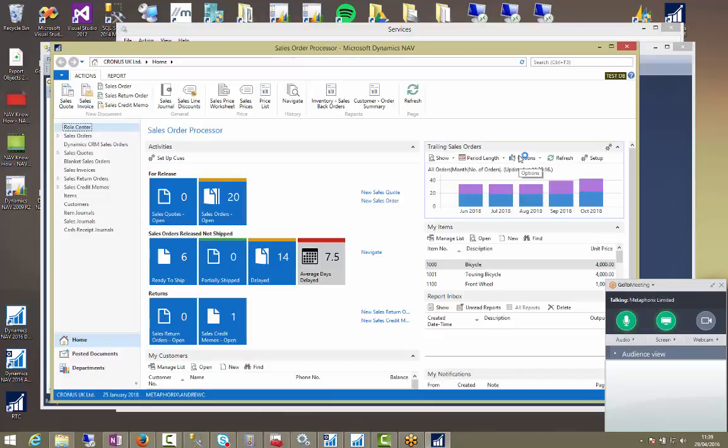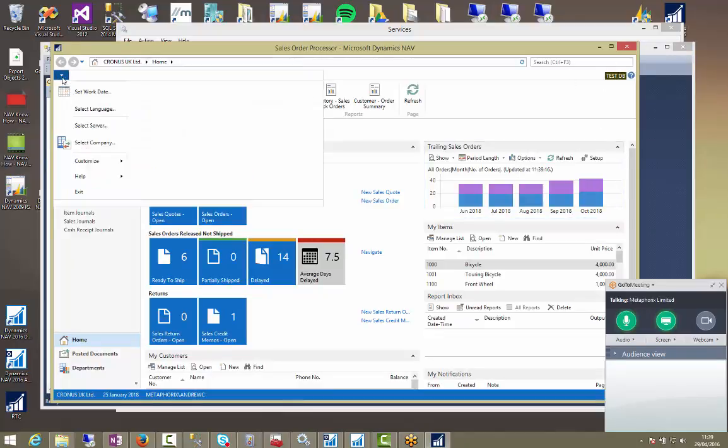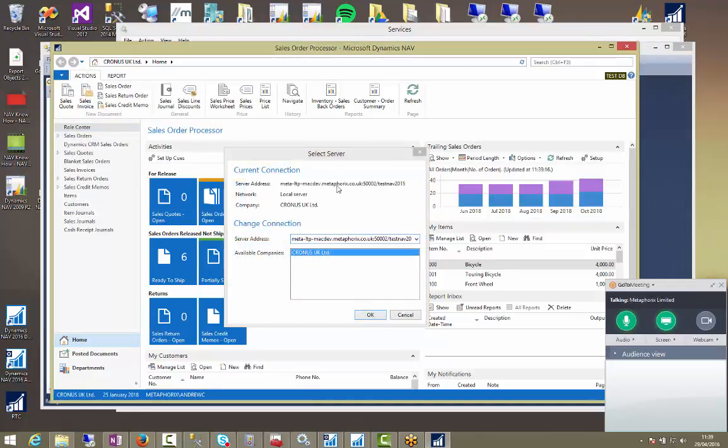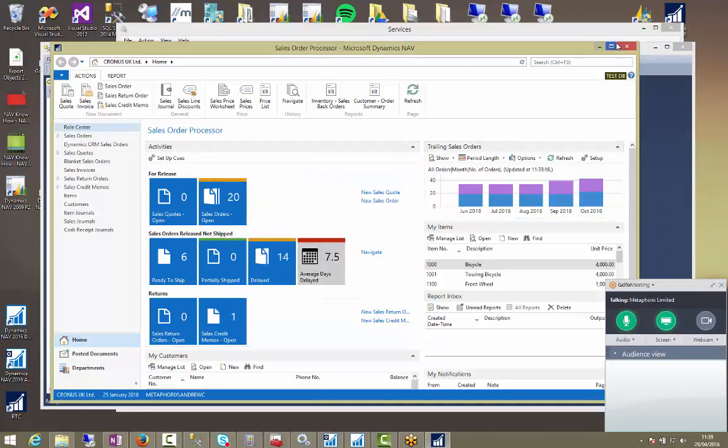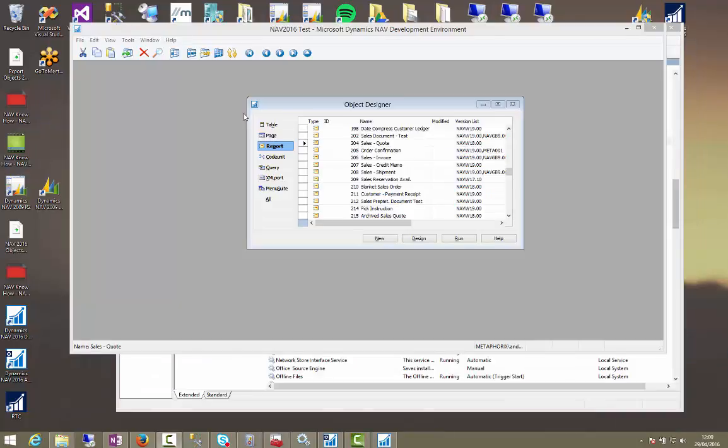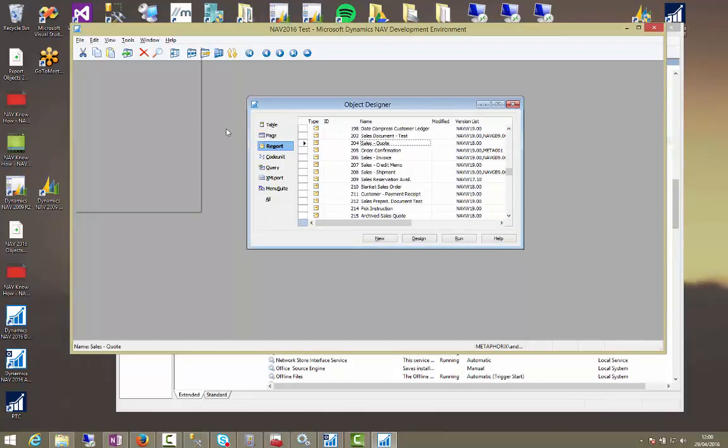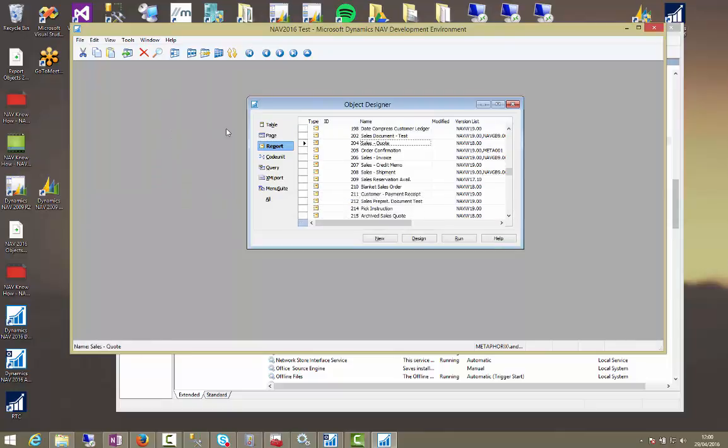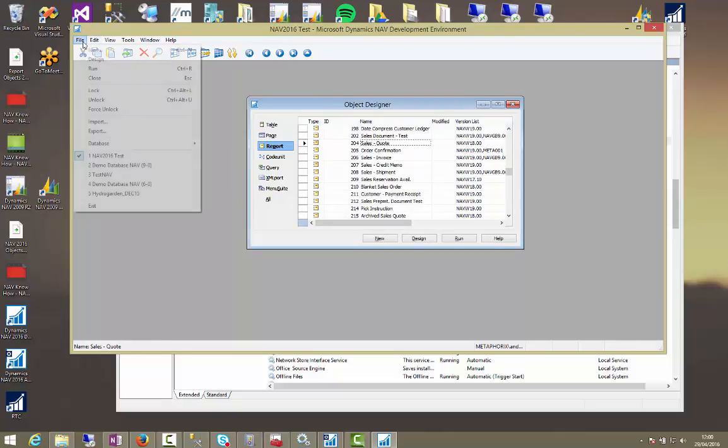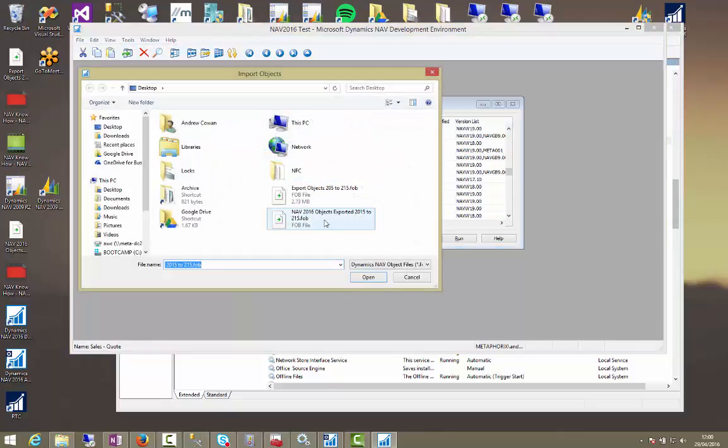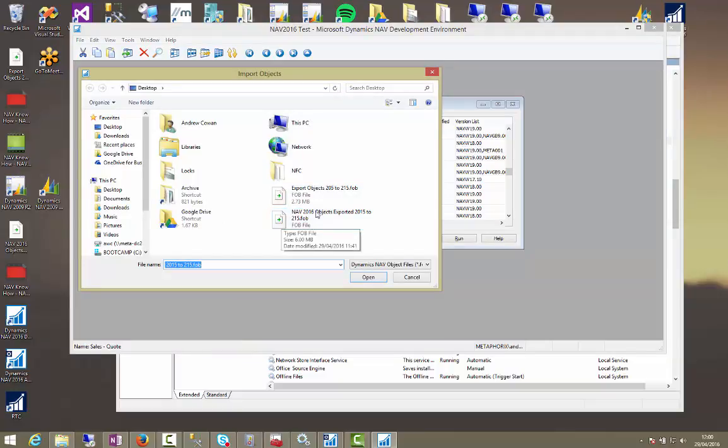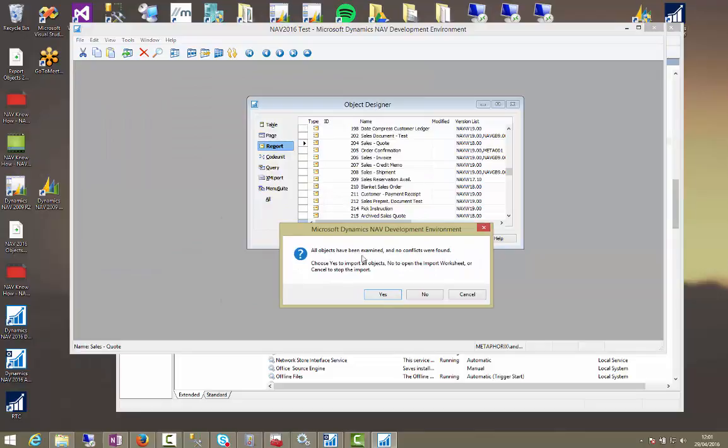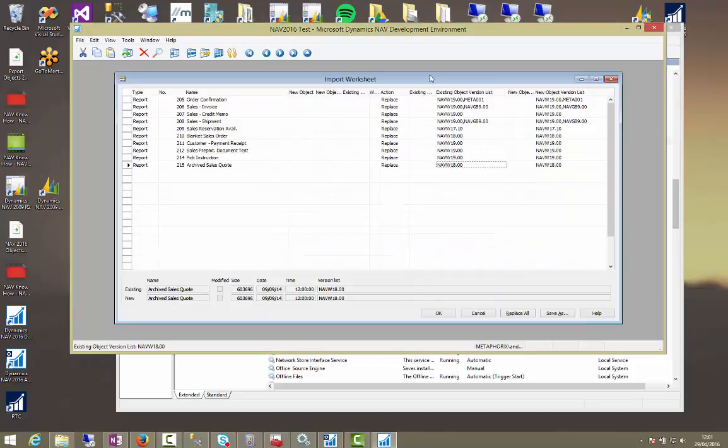So if I restart this now, I should get a label saying test DB. Let's give it a moment. There we go. So at the top, I now know this is my test DB. So that will always be in the top corner on my role centre. Alright. So let's go and load an object. Okay. So we're going to load an object. So to do that, we're going to open up our test database. We're going to go to file, import. We're going to choose our NAV 2016 objects release. It's saying no conflicts were found. So we could just press yes, but I always like to see the import worksheet. So I'll press no.